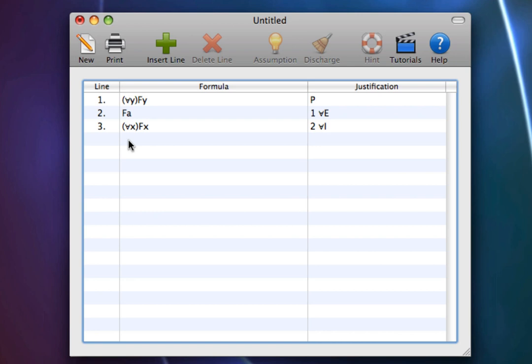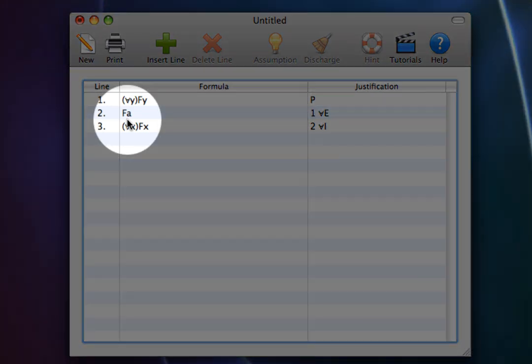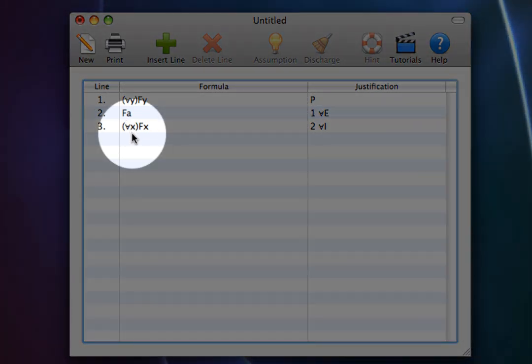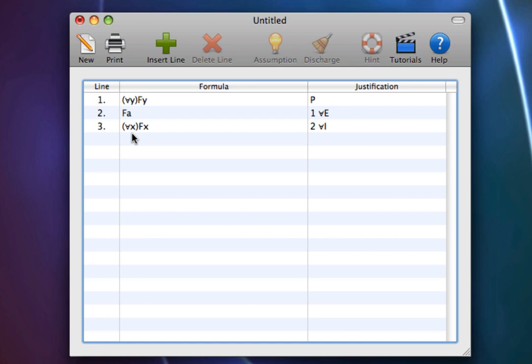Now this might not seem sensible. Assuming f means is a frog and a means Alice, how can we infer from Alice is a frog at line 2 to everything is a frog at line 3?